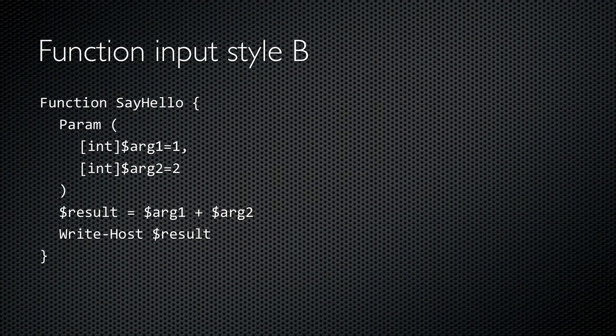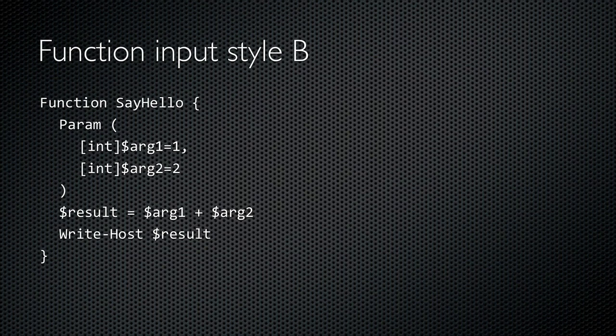I prefer to use this method for defining input arguments because I think it's easier to read and a little bit more self-documenting. It's also consistent with more advanced functionality in PowerShell. The first thing inside the function is a param block, which in parentheses defines my input arguments. This time, I've defined two, arg1 and arg2, and I've given them both a type of integer, and I've given them both default values.